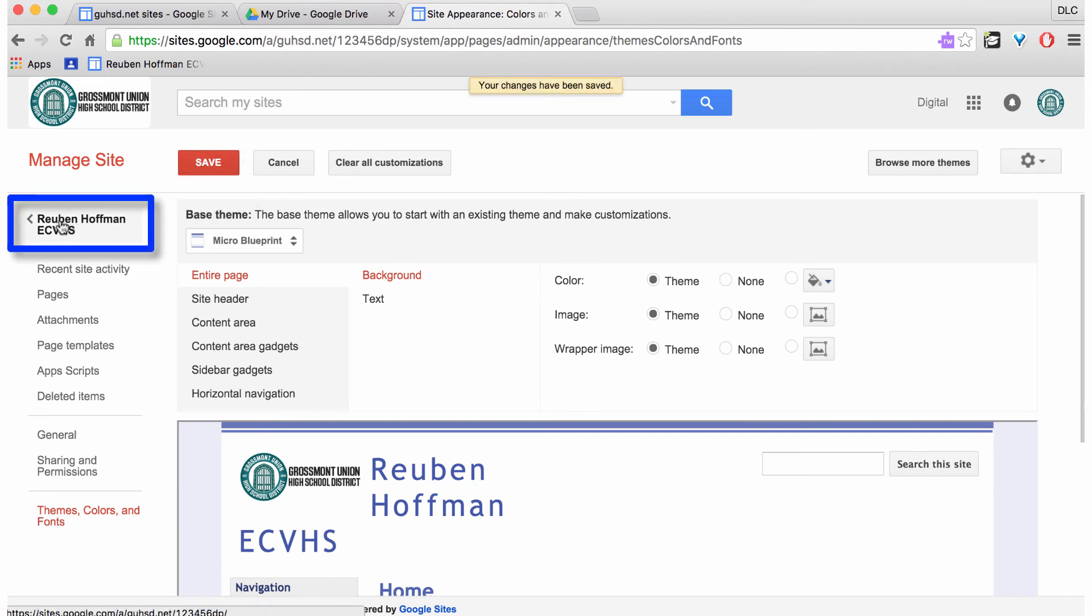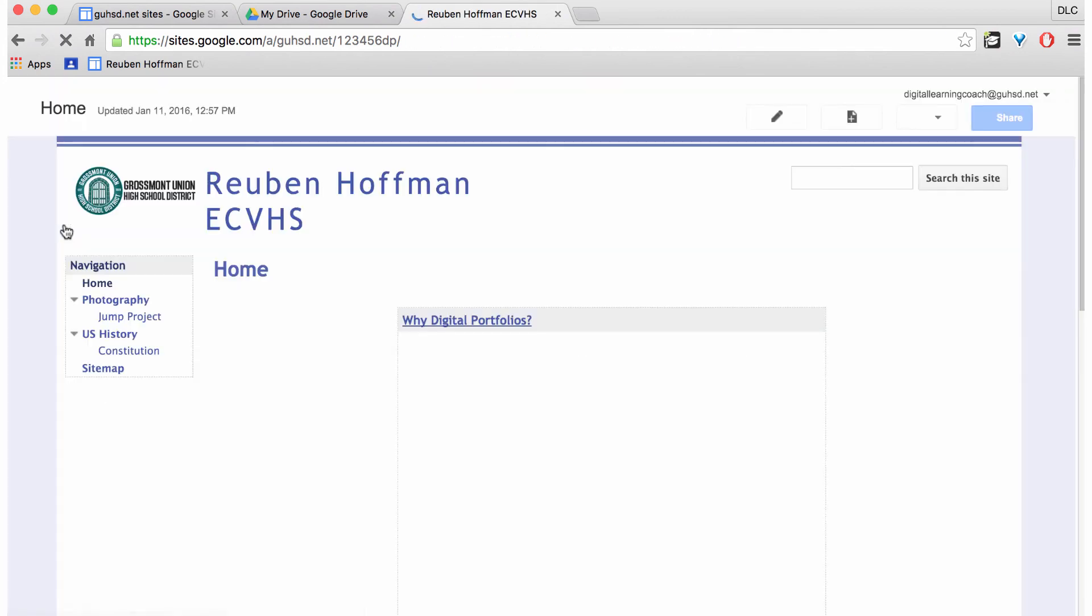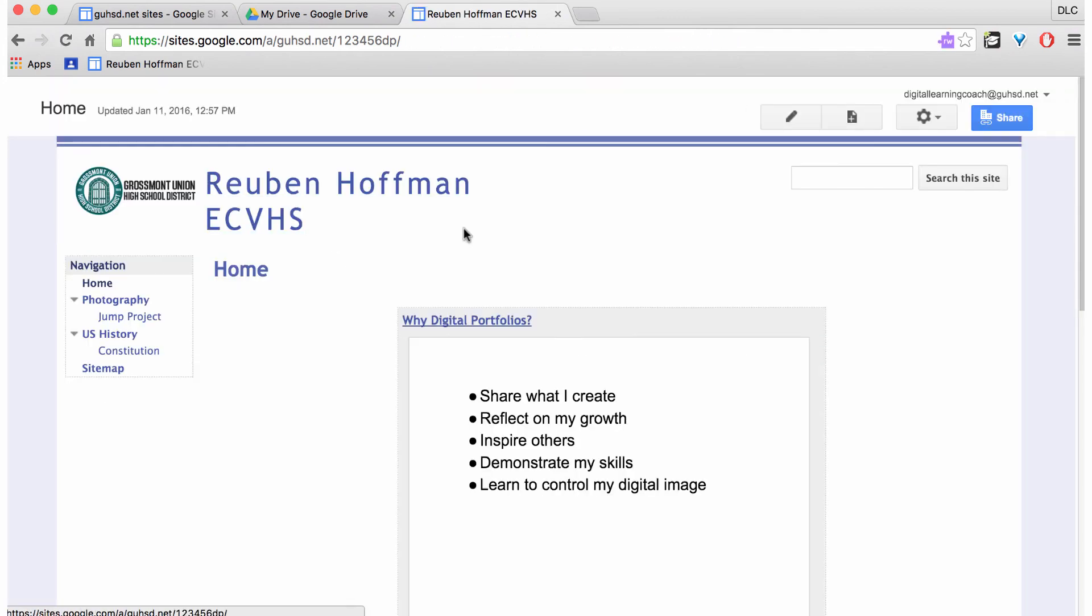And then I'm going to go back to my main page to see what it looks like. And here it is. This is my new theme.